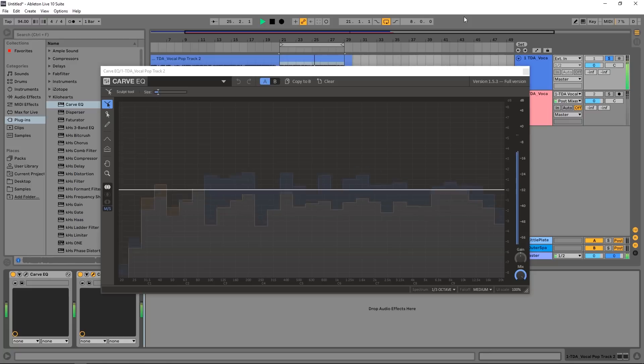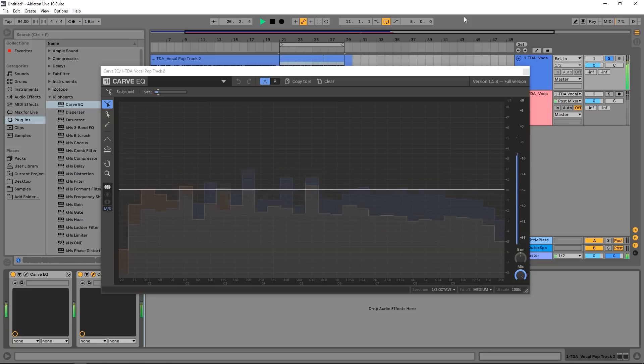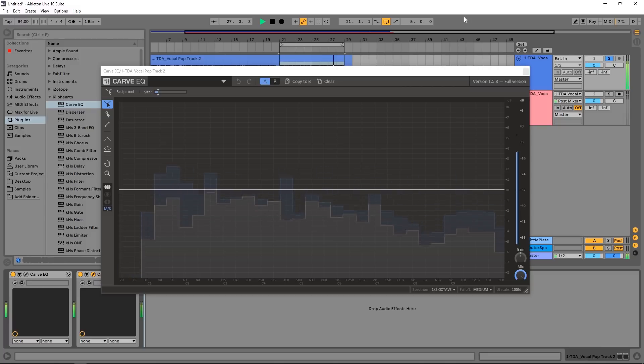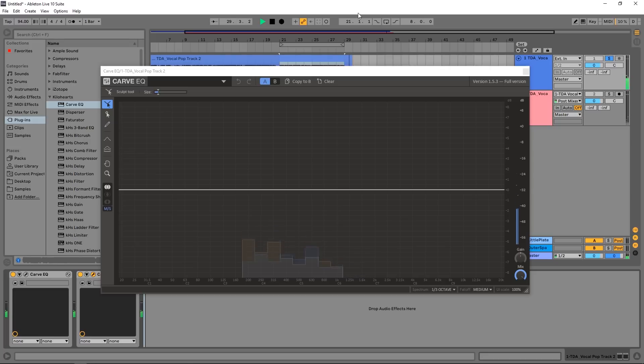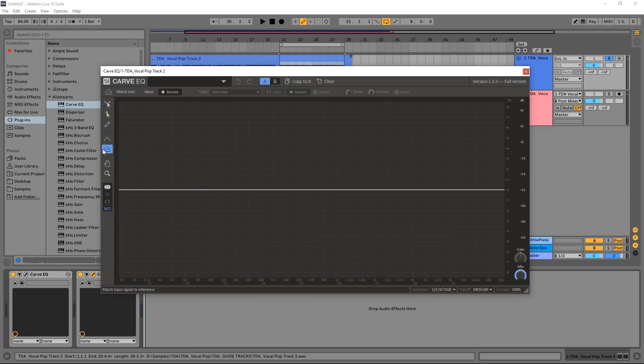Hey what's up everybody, Joshua Casper back at you with Plugin Boutique. It's time for another video tutorial. Today we're going to be checking out CarVQ by Kilohearts. This is a 31-band graphic equalizer, and in this video tutorial we're going to be checking out specifically the match tool.